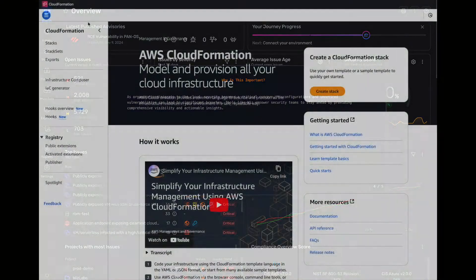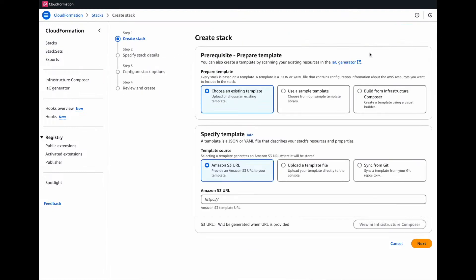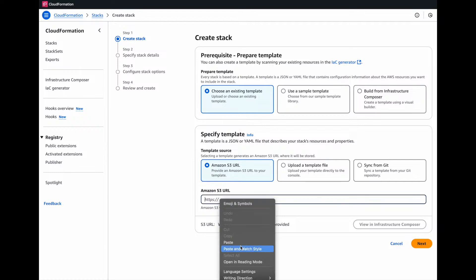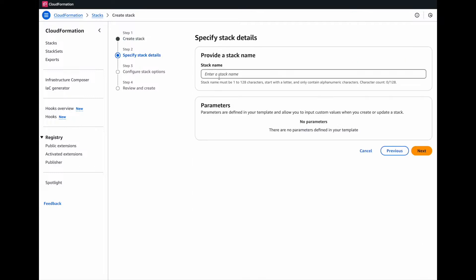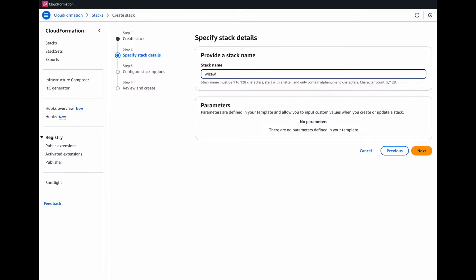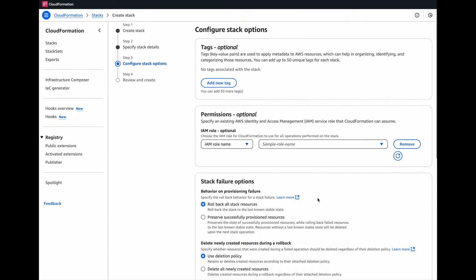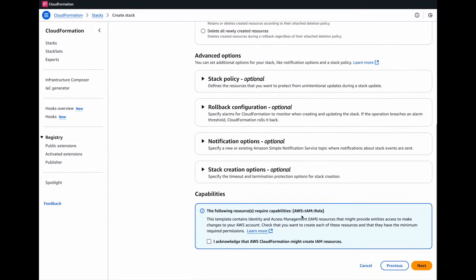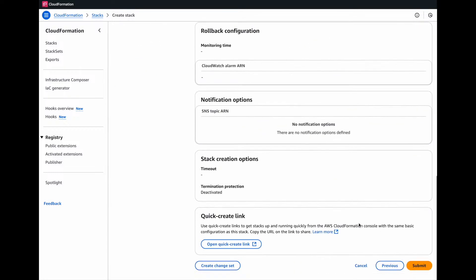All right. So we're logged into our environment. Let's first create our vulnerable web application. So we're going to create a vulnerable web app. Let's create this stack with AWS vulnerable app. I acknowledge, click on next and submit.